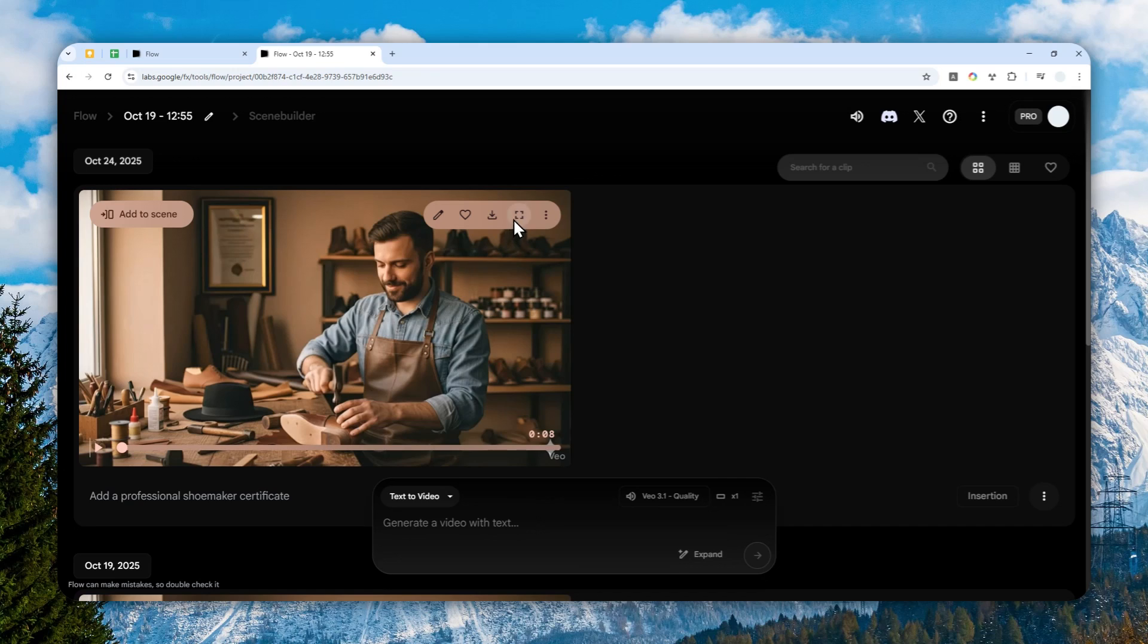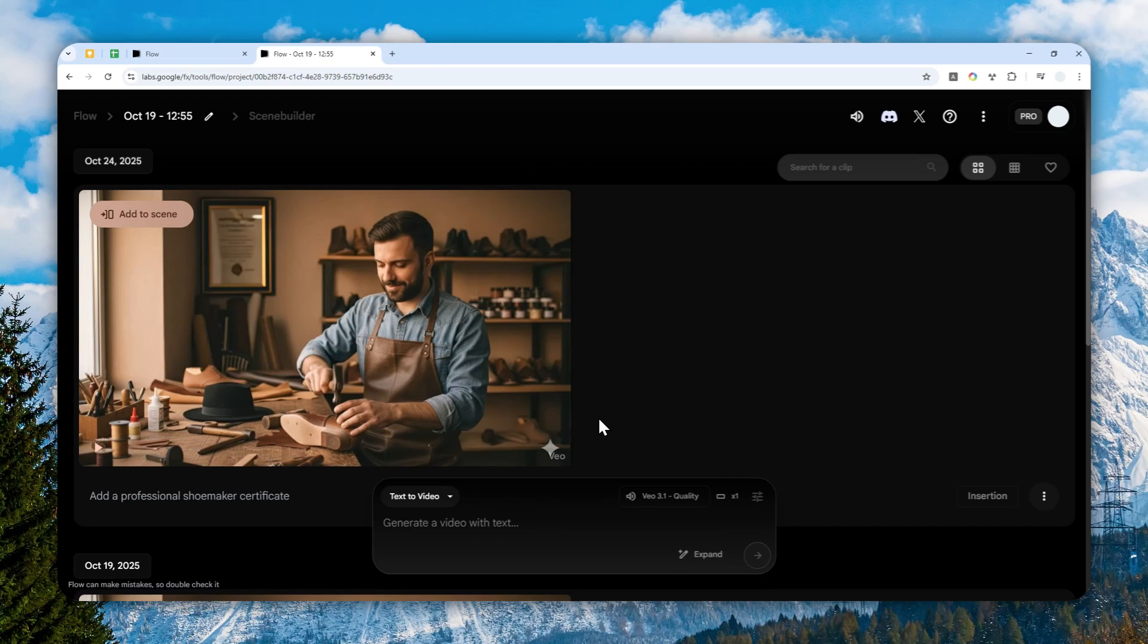So that's essentially how you can add something into your video using Google Flow. Thank you so much for watching and I'll see you on my next video. Have a great day.